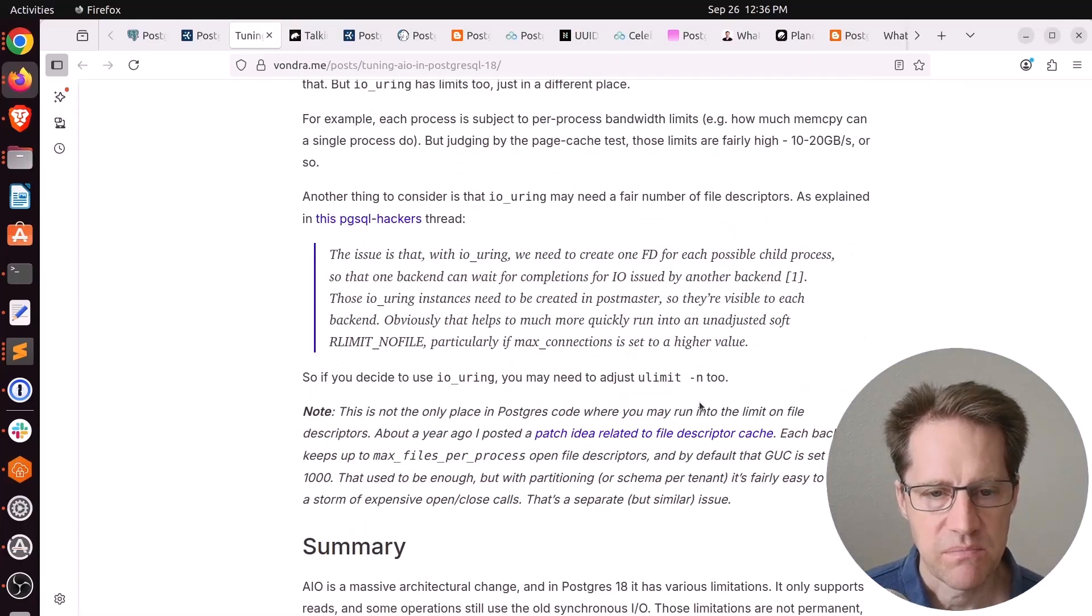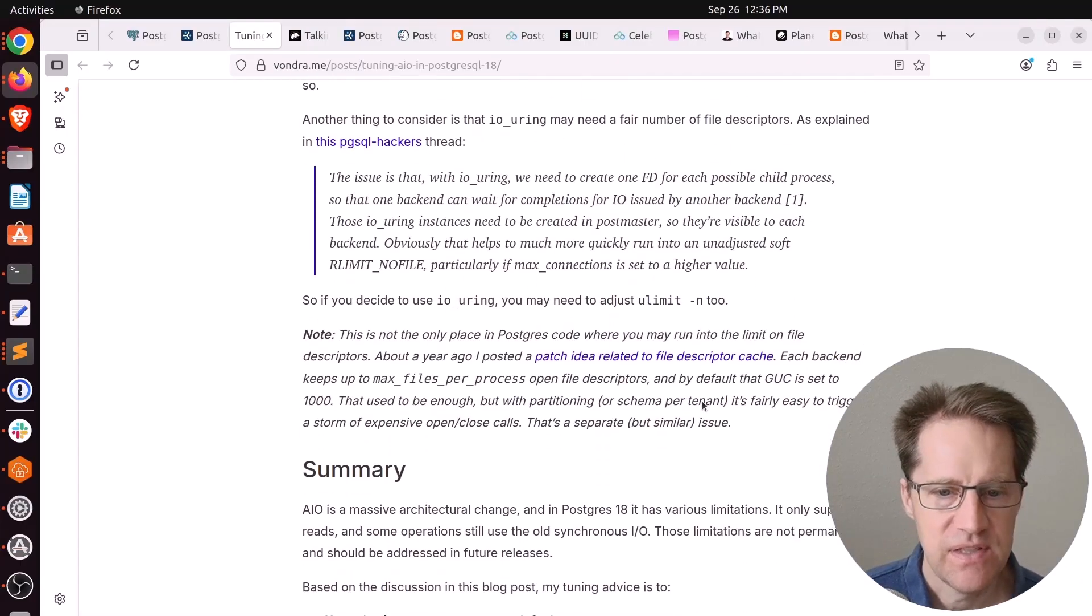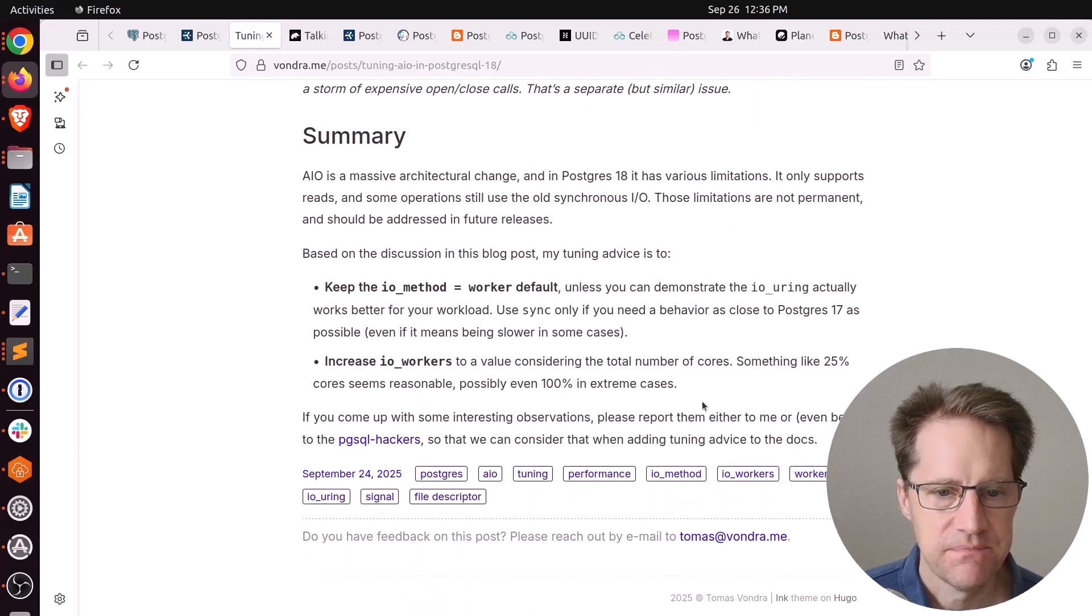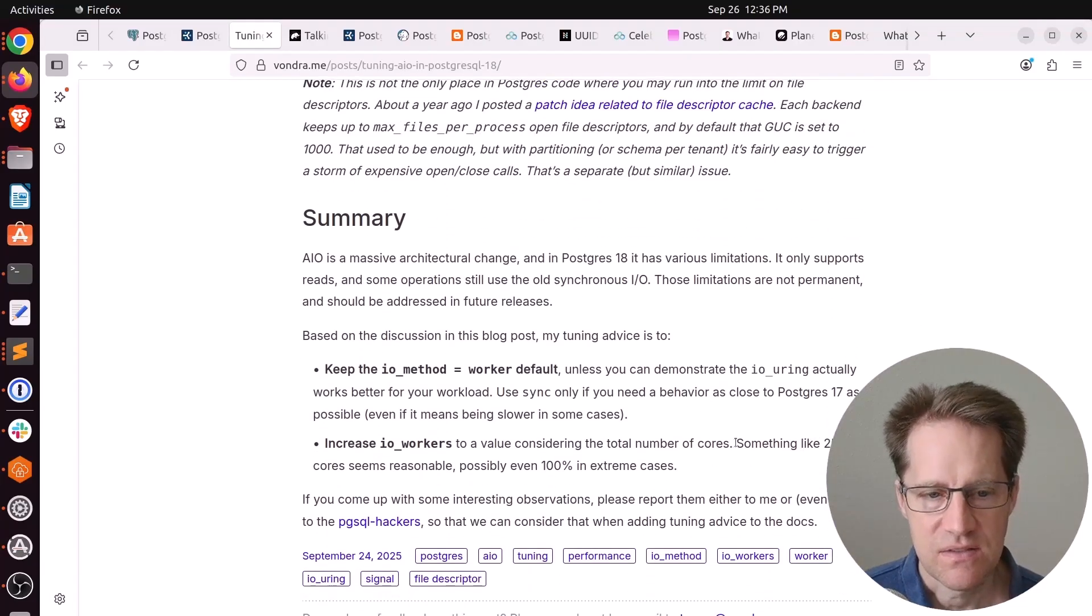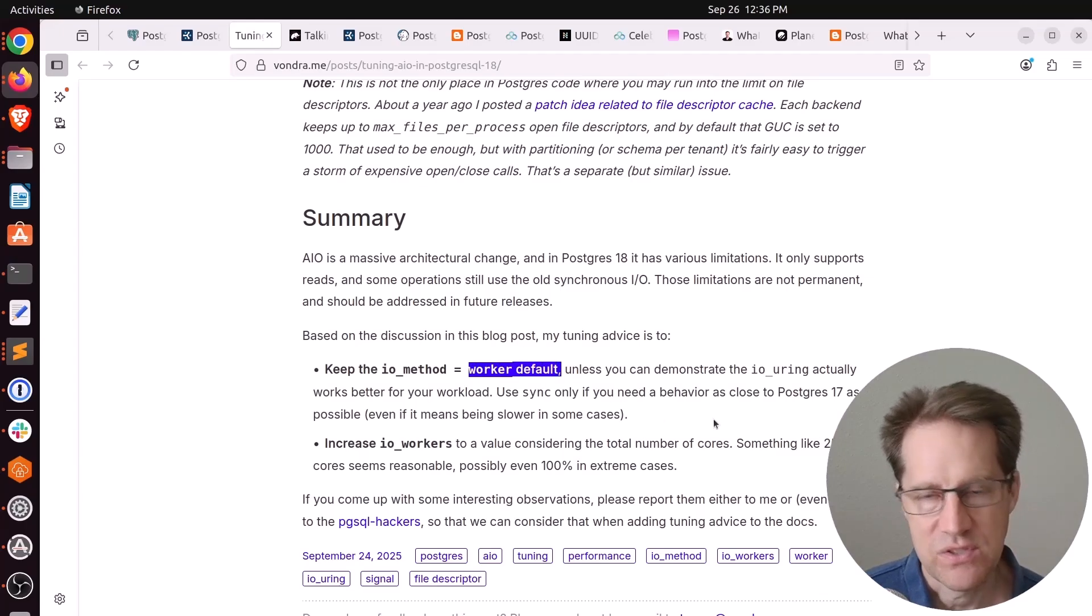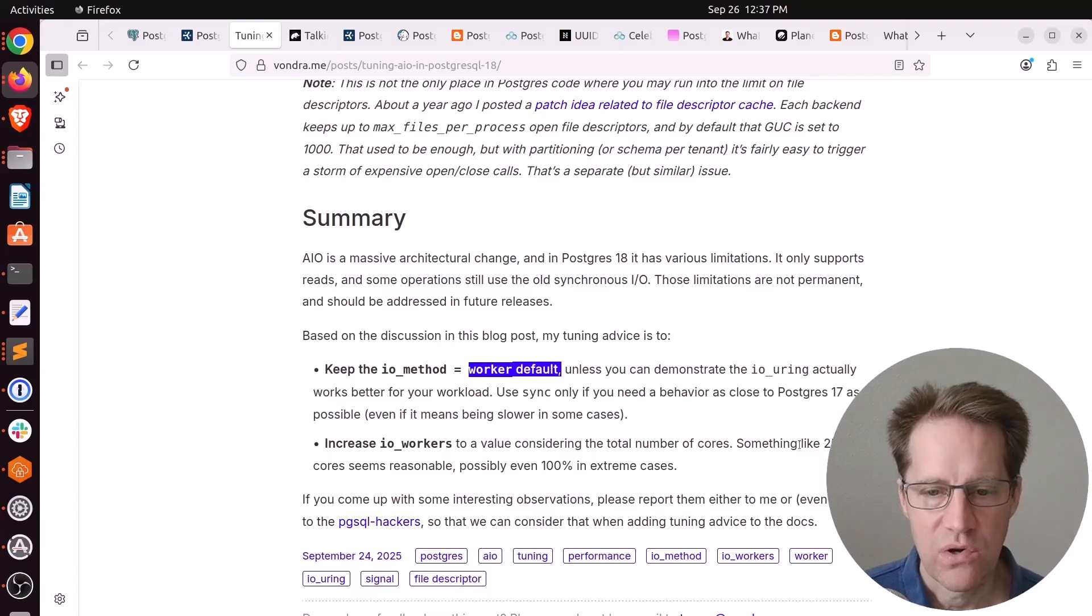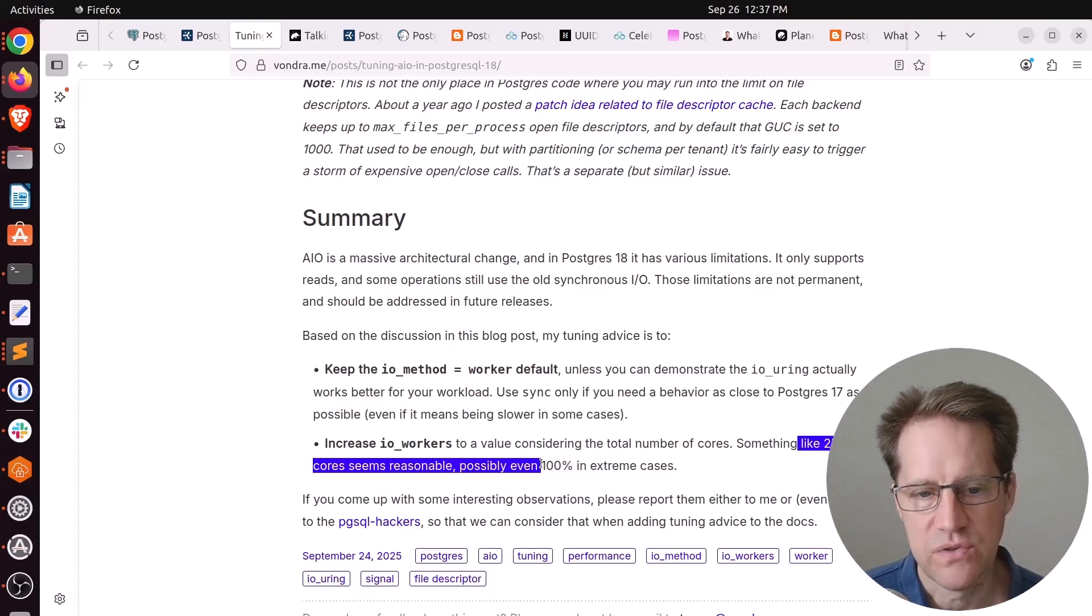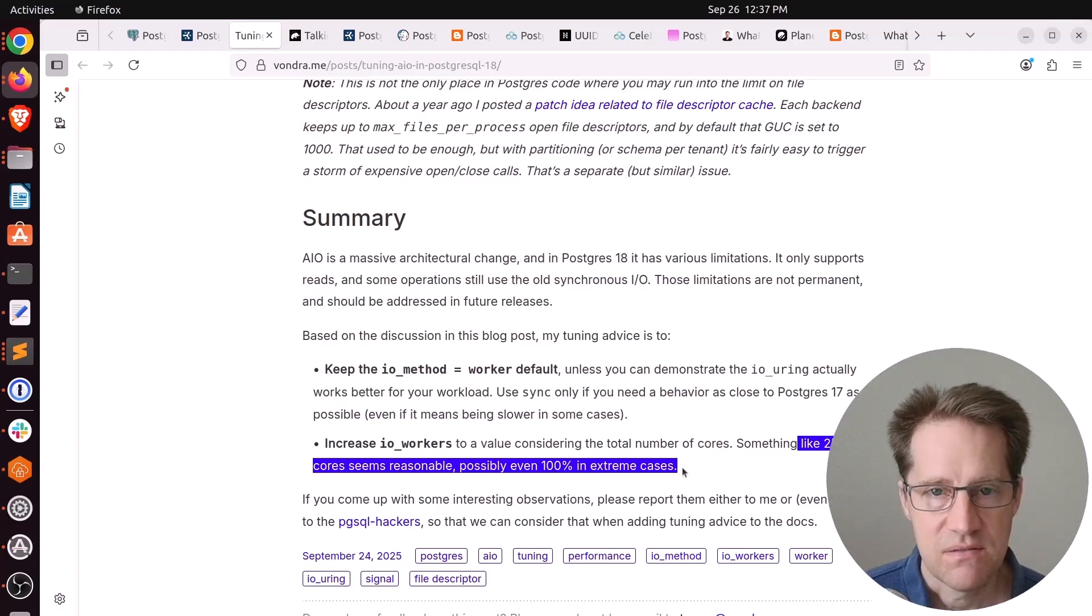I thought this was interesting from the fact that some of the previous blog posts had said io_uring are the way to go, whereas he's actually advocating for using the worker processes and setting the number of workers equal to 25% of your current CPU cores or maybe even as high as 100%. This is a great blog post to get more detail with regard to the AIO subsystem. He suggests worker, which is already the default, and increase the number of IO workers to something like 25% of your cores or 100% in extreme cases.